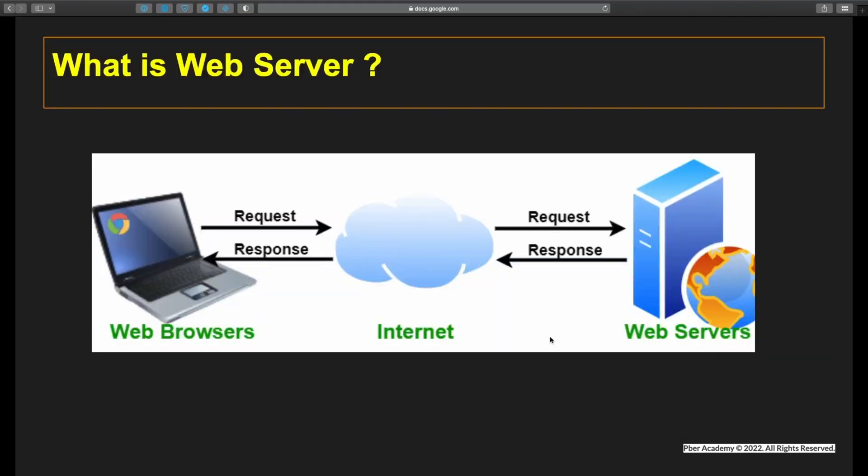What is a web server? A web server is a computer system capable of delivering web content to end users over the internet via a web browser. Web servers are primarily used to process and manage HTTP or HTTPS requests and responses from the client system.